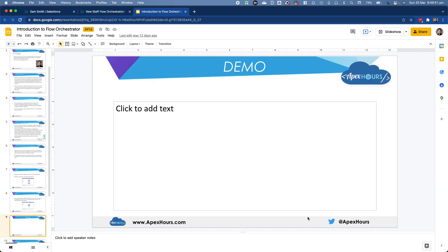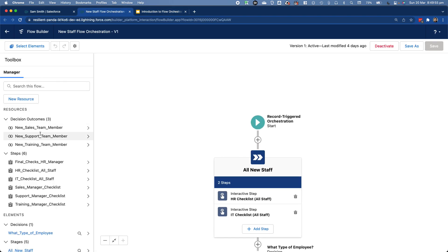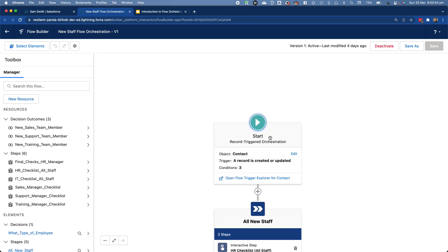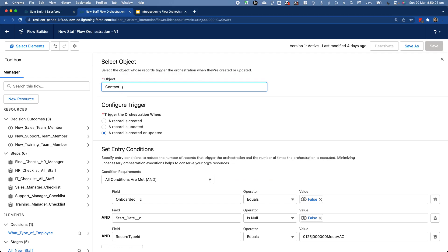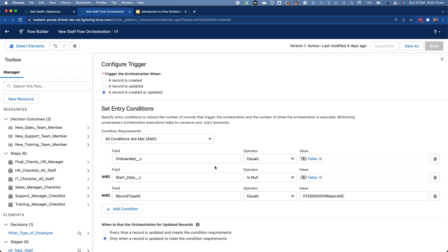Let's go back to our orchestration. It looks like a flow — you've seen Flow Builder before. It starts with a start element just like any other flow. It's triggered on a contact when the record is created or updated with the following criteria: onboarded equals false, start date is not null — meaning they have a start date but aren't yet onboarded — and their record type is the employee record type.